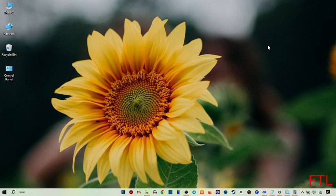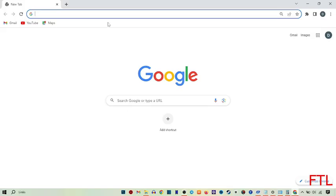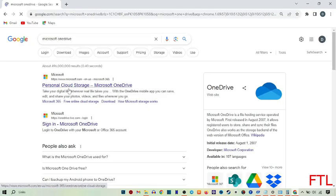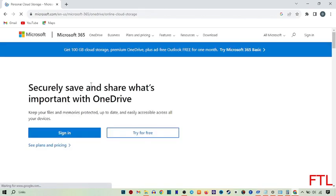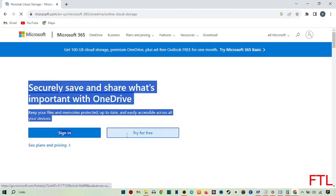First, open your Google browser. In the search bar, you type and you'll see this option: personal cloud storage Microsoft OneDrive. When you click that, this page will appear in front of you.